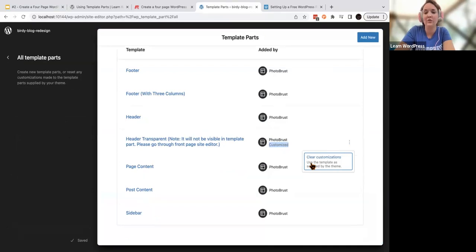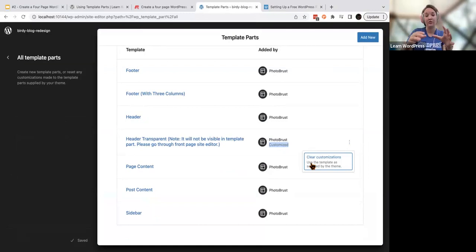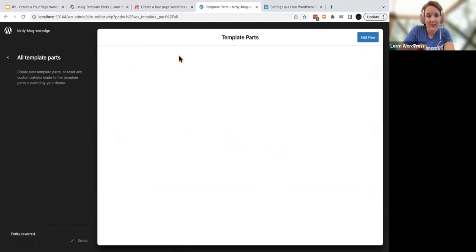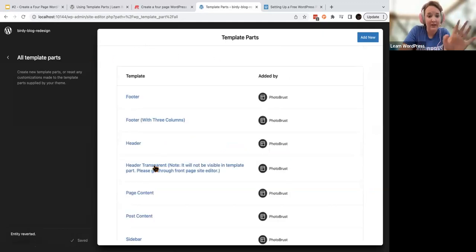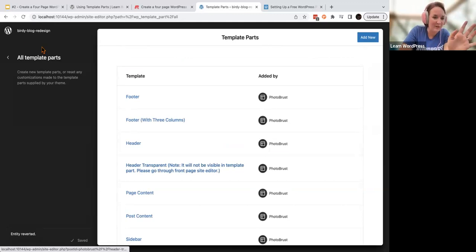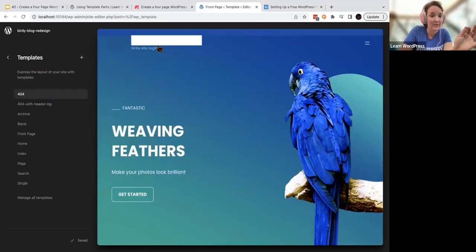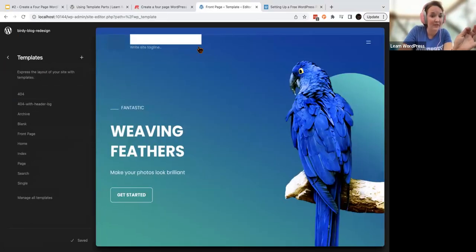Clearing customization will just affect this header — it's not going to undo what we did last week with our styles and fonts. After clearing, I'll head back to my template where I can also edit this. And in theory, the site logo should be right back. There it is.